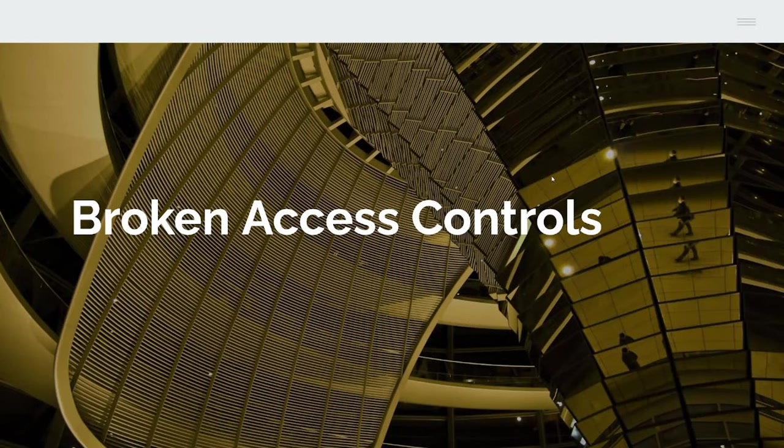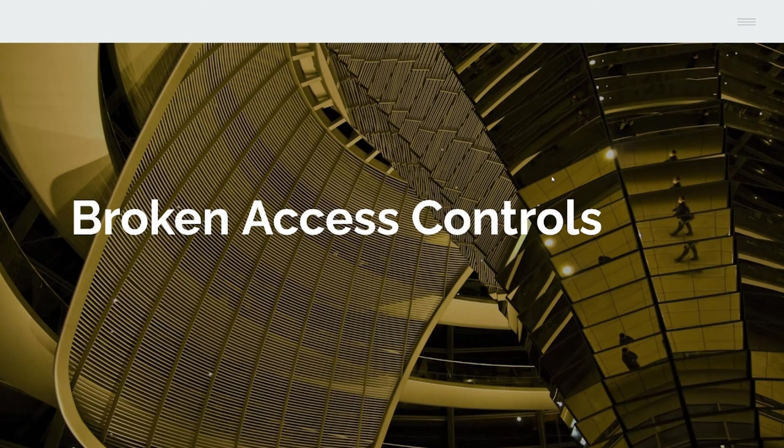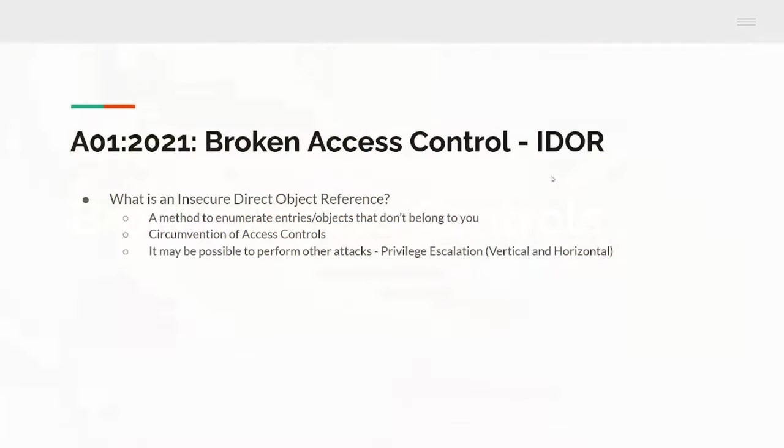Moving on to broken access controls. The first one we decided on was broken access controls, which is one of the subcategories - IDOR, insecure direct object reference. What's an IDOR? It's a method to enumerate objects or entities or entries that don't belong to you. For example, if you have a user account - I'll show you that in a minute, I've got an example. Ultimately, it boils down to being a circumvention of access controls.